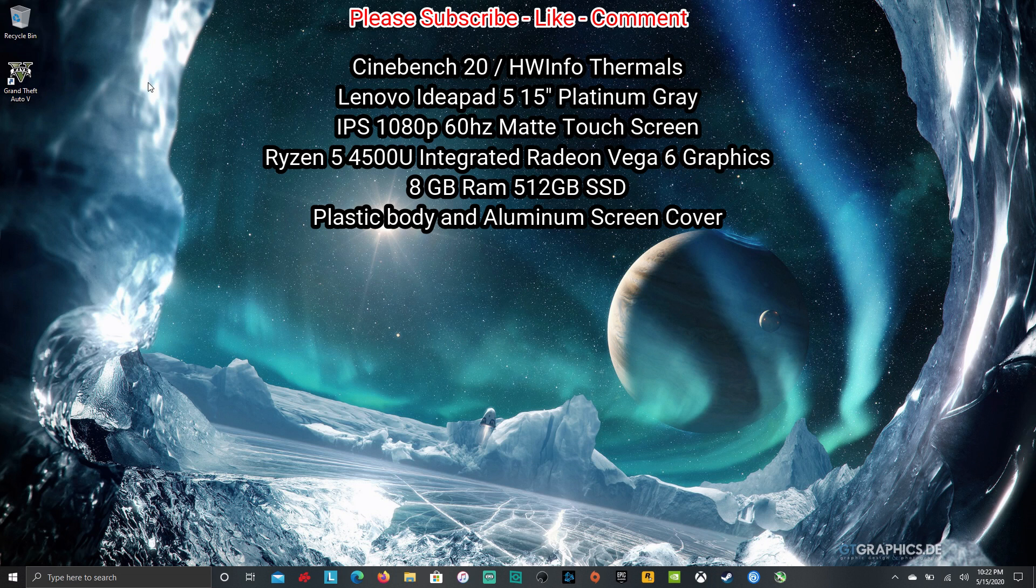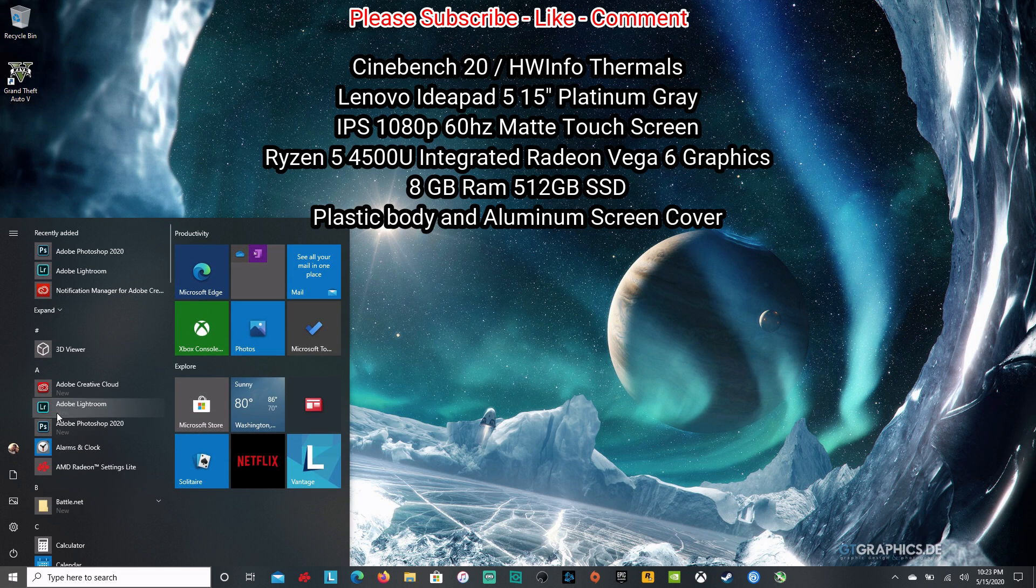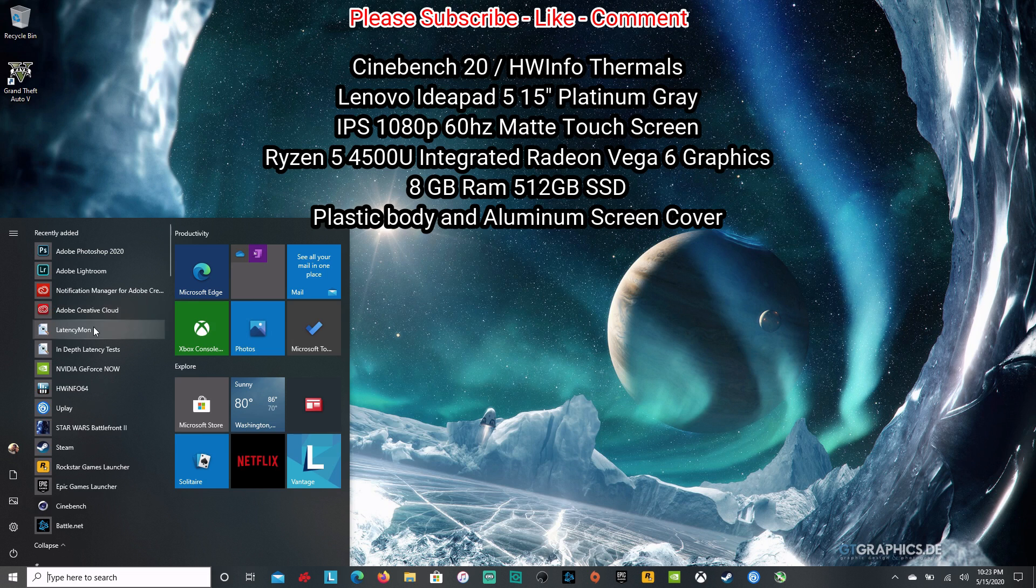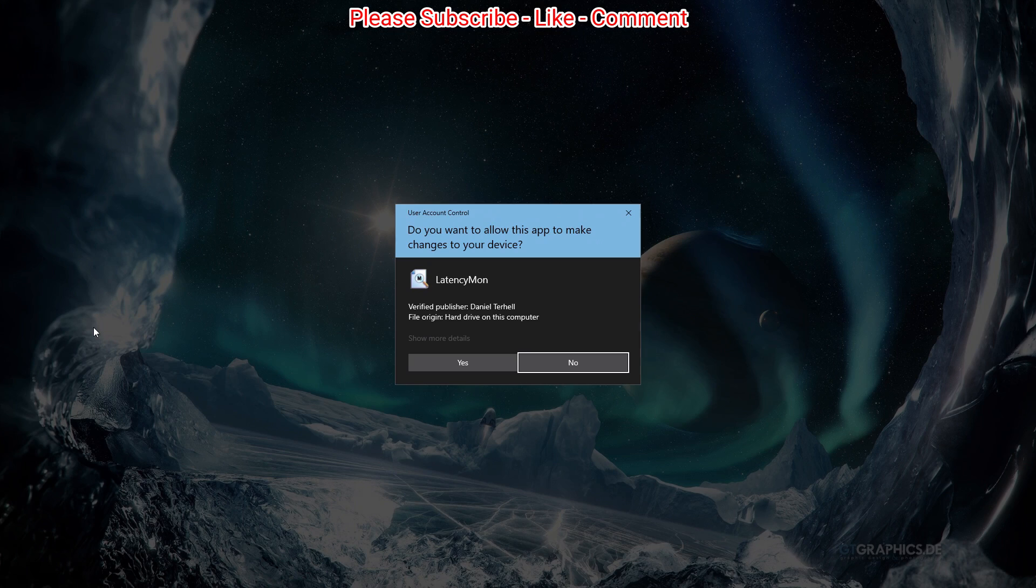Don't forget Grand Theft Auto V is the free game on Epic Games Store and it will be one of the next games benchmarked on this laptop.